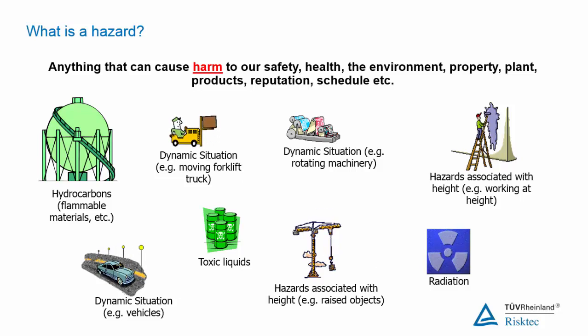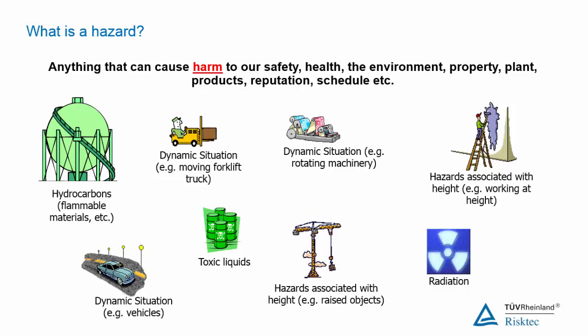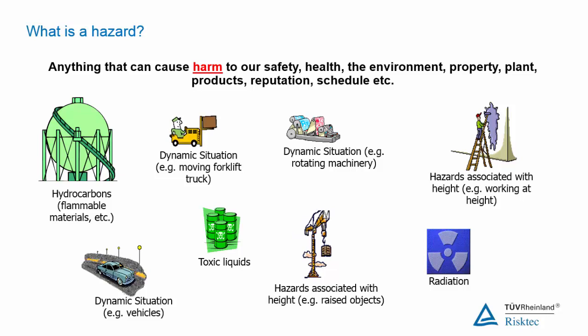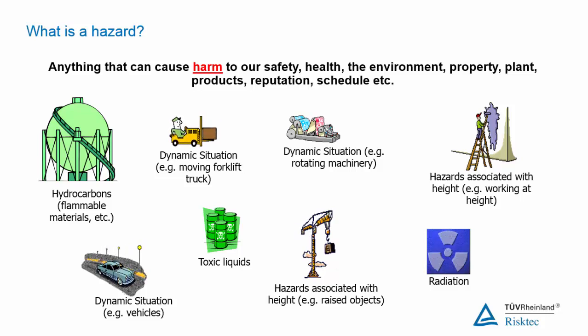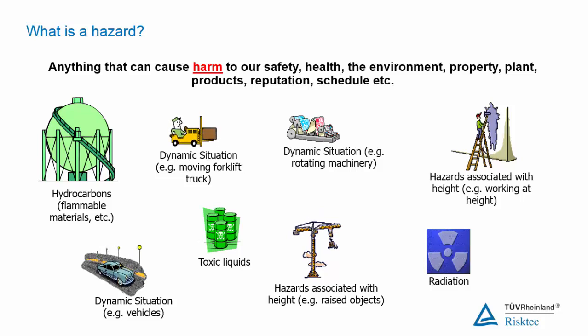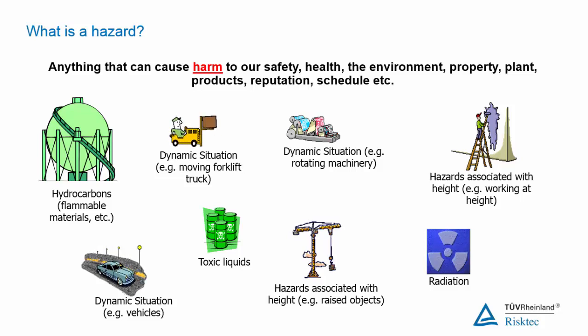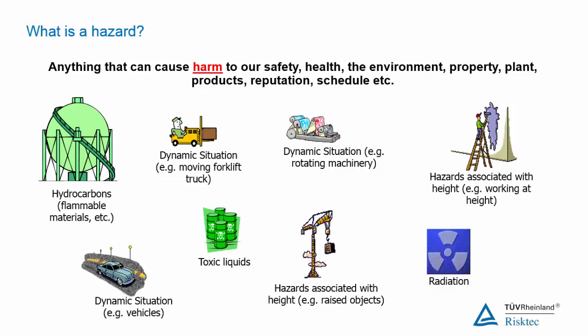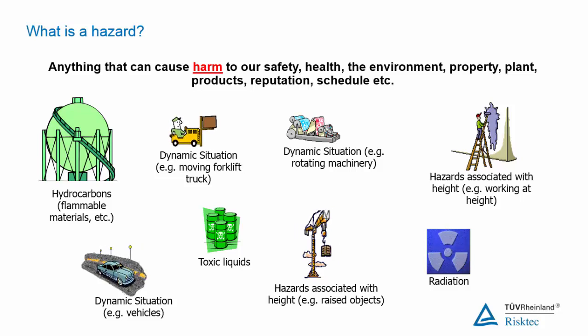Examples of hazards include a flammable gas or a toxic liquid or working at height or driving a car. Bowtie analysis is commonly carried out for a specific hazard. Having determined what hazards exist, in other words by asking what do we have that could cause harm, then one or more hazards can be singled out for bowtie analysis.